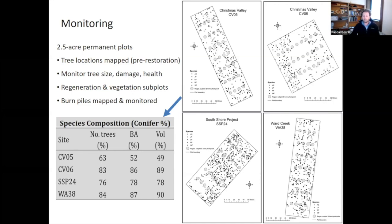Those are the gray circles on transects throughout each site and we're also monitoring burn piles. Early on this data gave us an indication of how much conifer was in these stands. The table at the bottom shows that conifer represented from about 50% to about 90% of the stocking in these particular aspen stands.